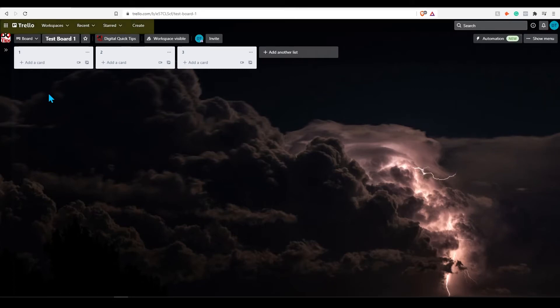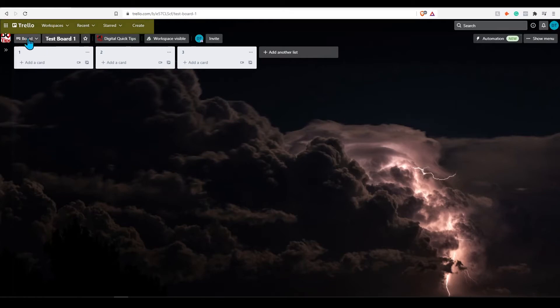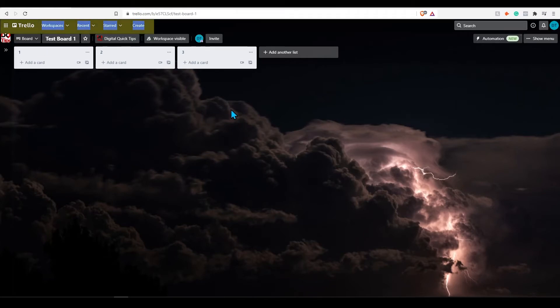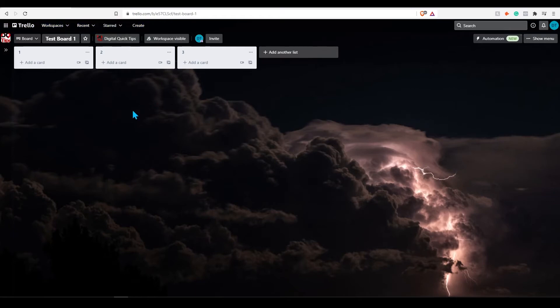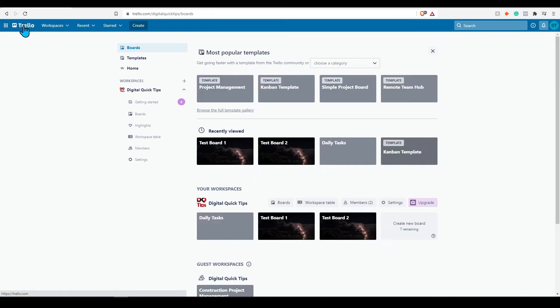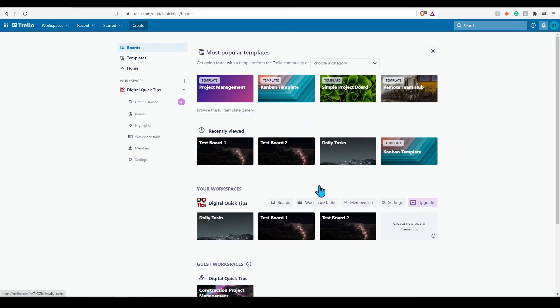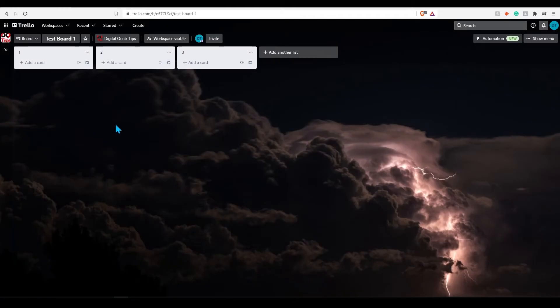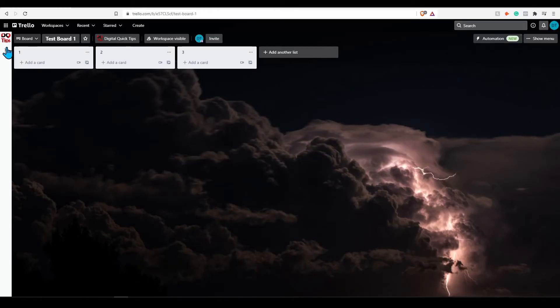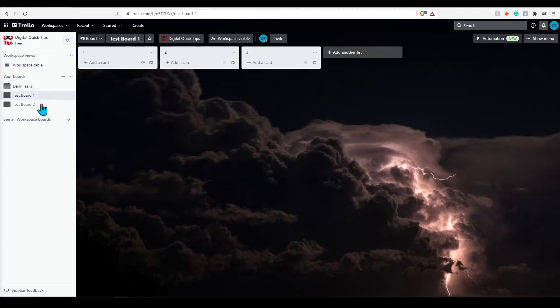Another difference with this recent update is header navigation has also been changed. Clicking the Trello logo as before brings you to the boards page. The left sidebar now shows all of the boards that are on your current workspace.